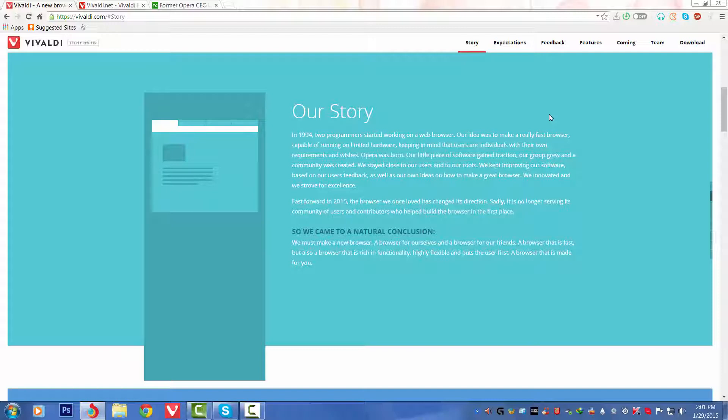Fast forward to 2015, the browser we once loved has changed its direction. Sadly, it's no longer serving its community of users and contributors who helped build this browser in the first place. So we came to a natural conclusion: we must make a new browser. A browser for ourselves and a browser for our friends. A browser that is fast but also rich in functionality, highly flexible, and puts the user first. A browser that is made for you.